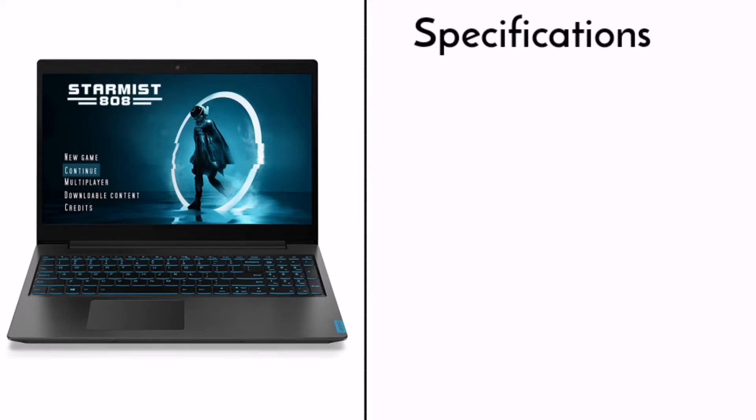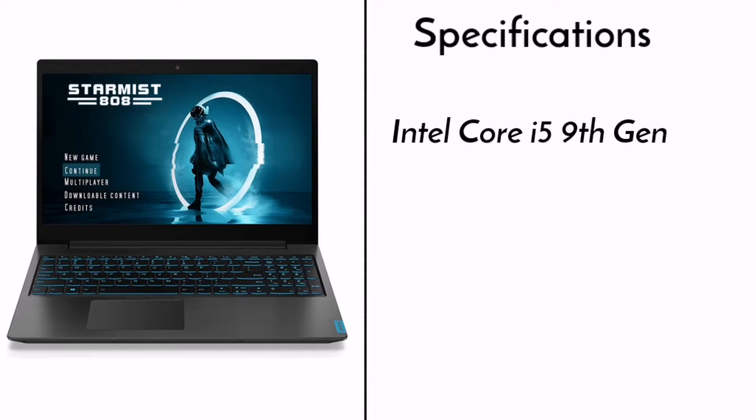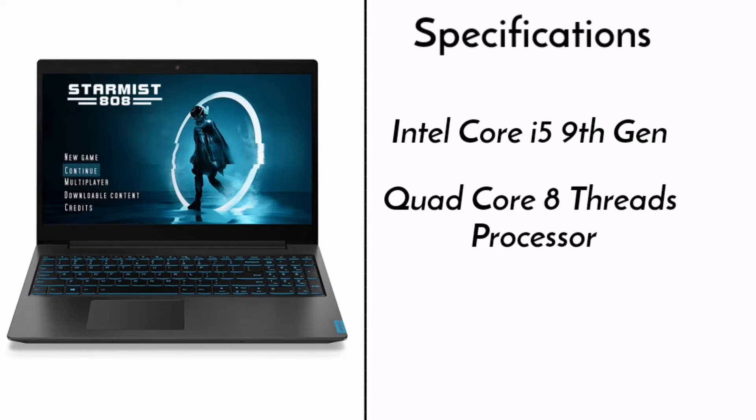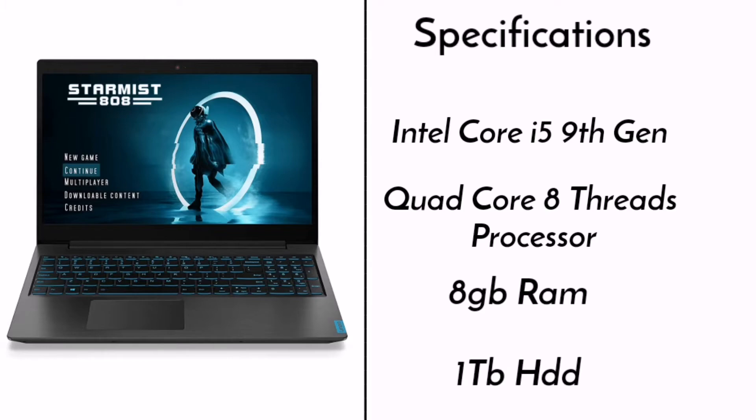So guys, let's talk about the specifications of this laptop. This laptop has Intel Core i5 9th generation, and this processor is quad core with 8 threads. This laptop has 8GB RAM and 1TB HDD.